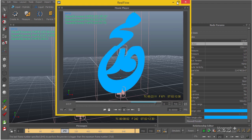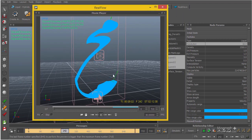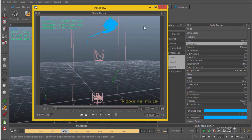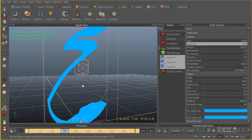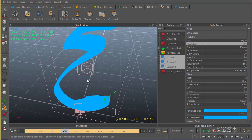After the particle simulation is done, we basically need to go ahead and do the mesh — convert these particles to a mesh that we can use inside Cinema 4D. I'll close this window. I did the particle mesh just to make sure everything is alright, but I'm going to walk you through the meshing process.